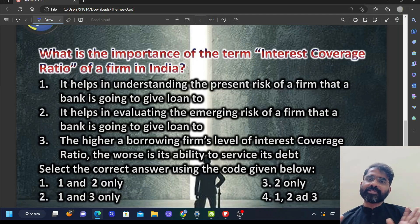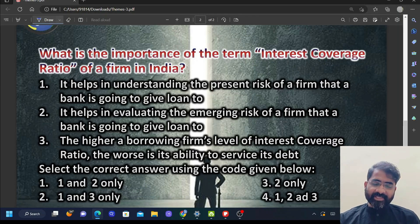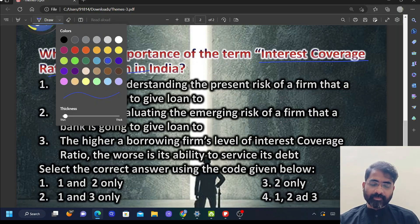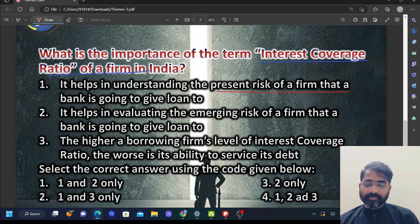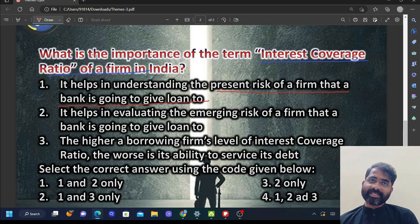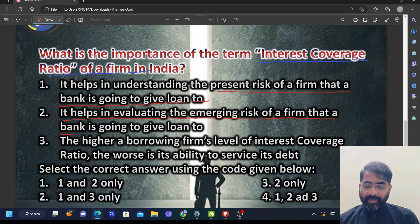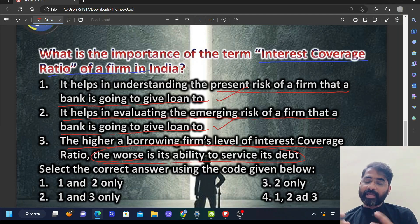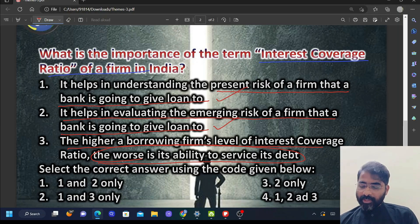Now let's look at the previous UPSC question: 'What is the importance of the term interest coverage ratio?' Option 1 says it helps in understanding the present risk of a firm that a bank is going to give a loan to — yes, the risk of the firm can be understood. Option 2 says it helps in evaluating the emerging risk — this is also true. Option 3 states higher borrowing firm's interest coverage ratio versus its ability to service is wrong — higher interest coverage ratio actually means better ability. So the answer is options 1 and 2. Revising all ratios together means any exam question can be answered.